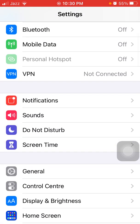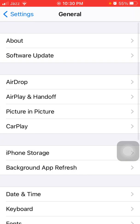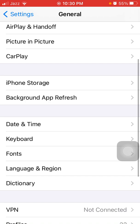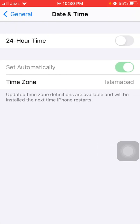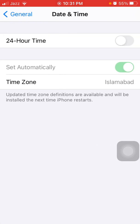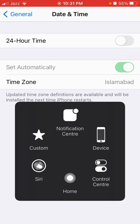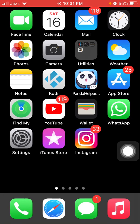To check date and time, first launch Settings, then tap General and tap Date & Time, and make sure that Set Automatically is enabled.